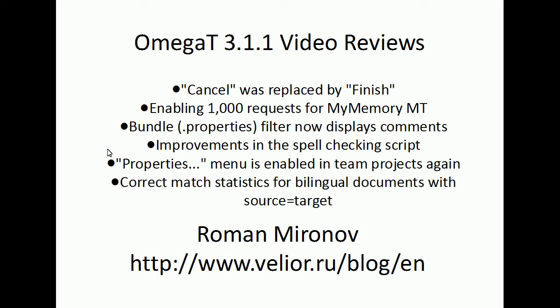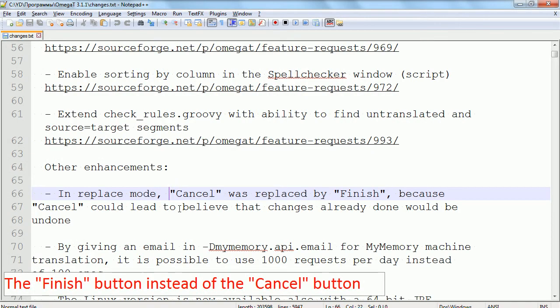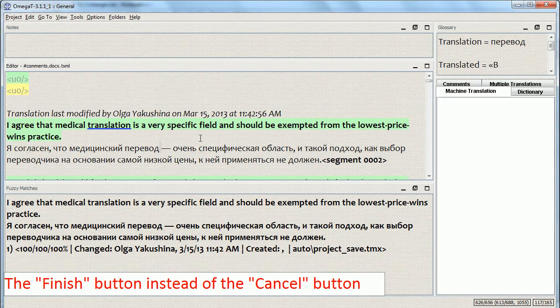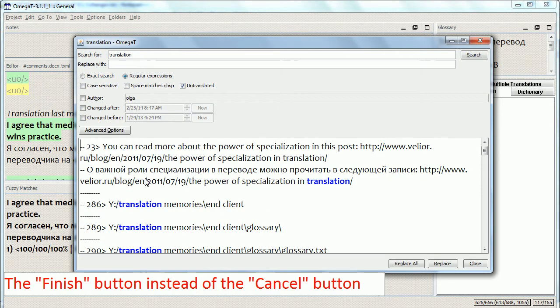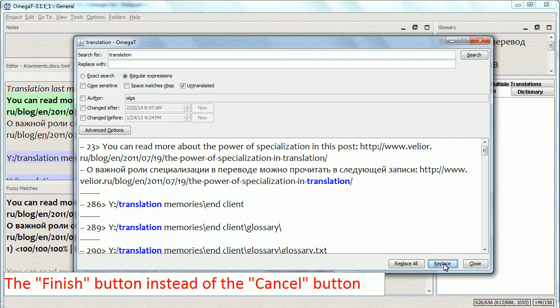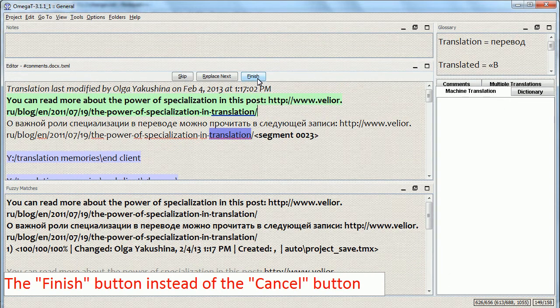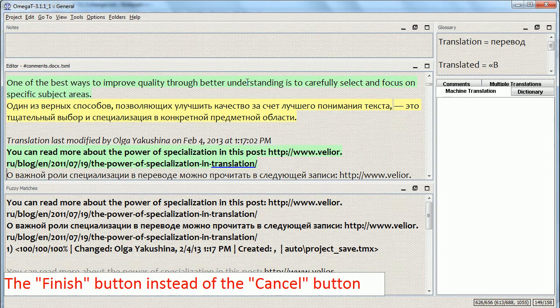Welcome to the second part of the video review of OmegaT version 3.1.1. In replace mode, the cancel button was replaced by the finish button. I'll go into the replace mode — and here we go. So instead of cancel we have finish. Finish replacement.